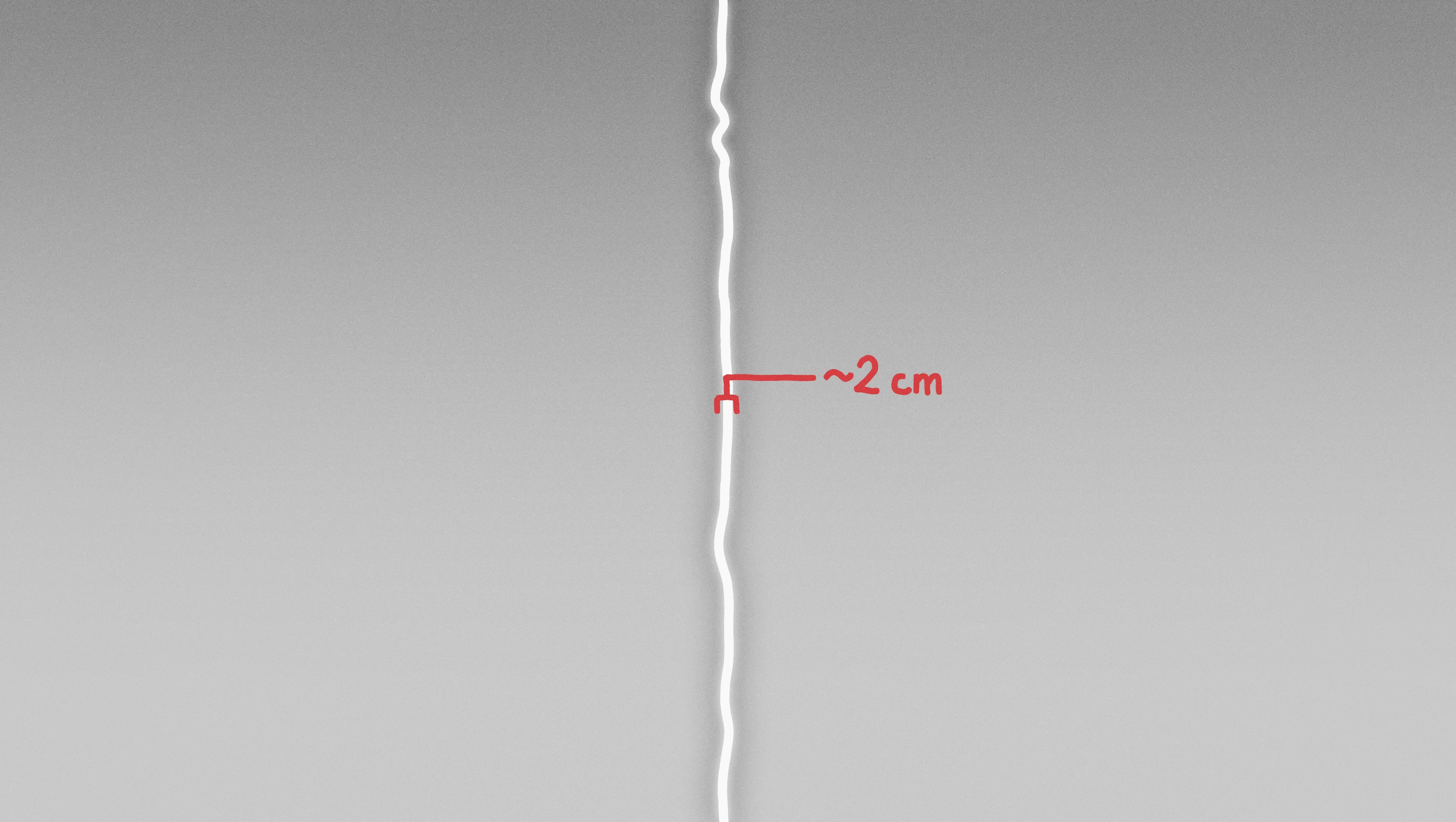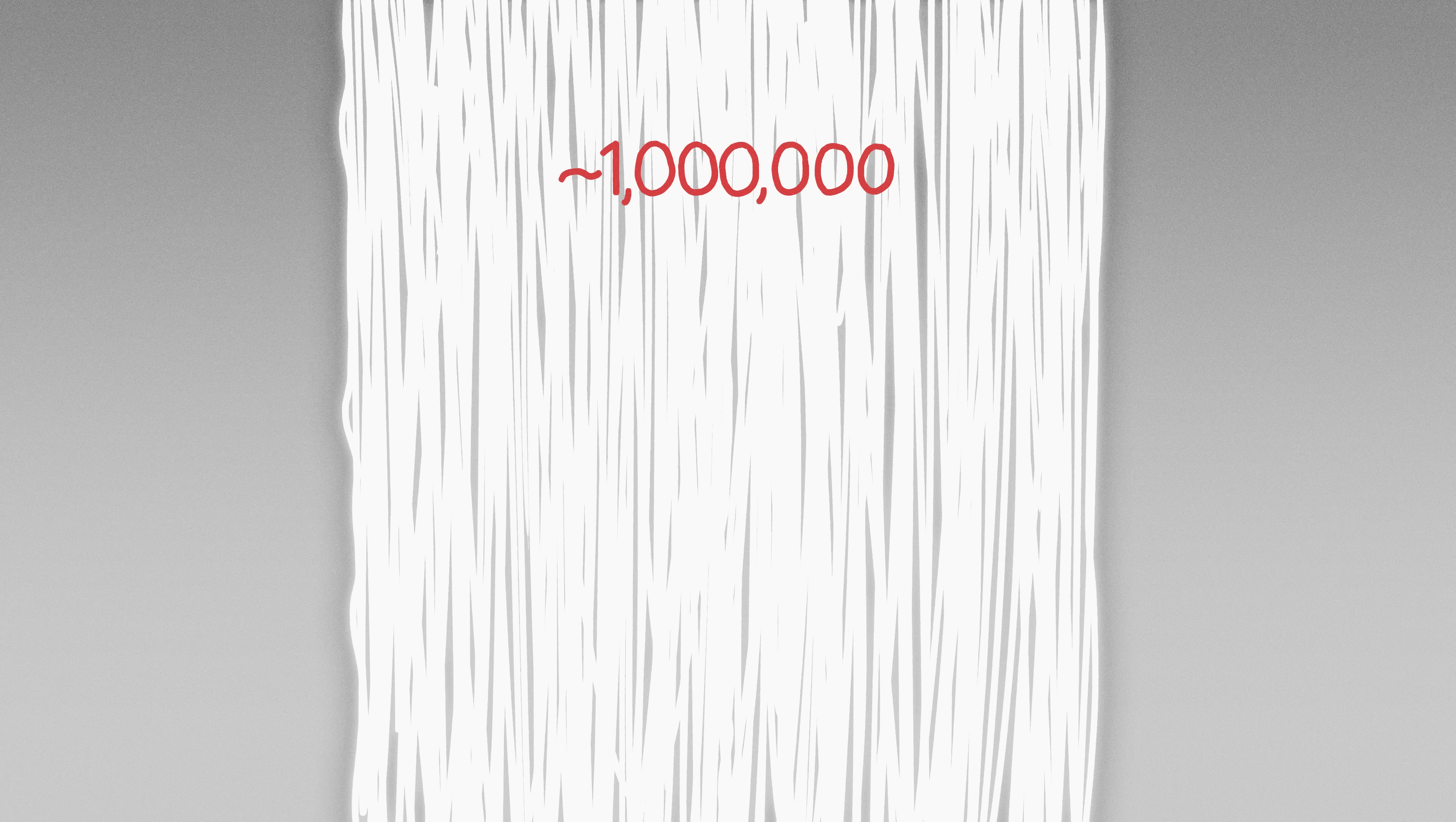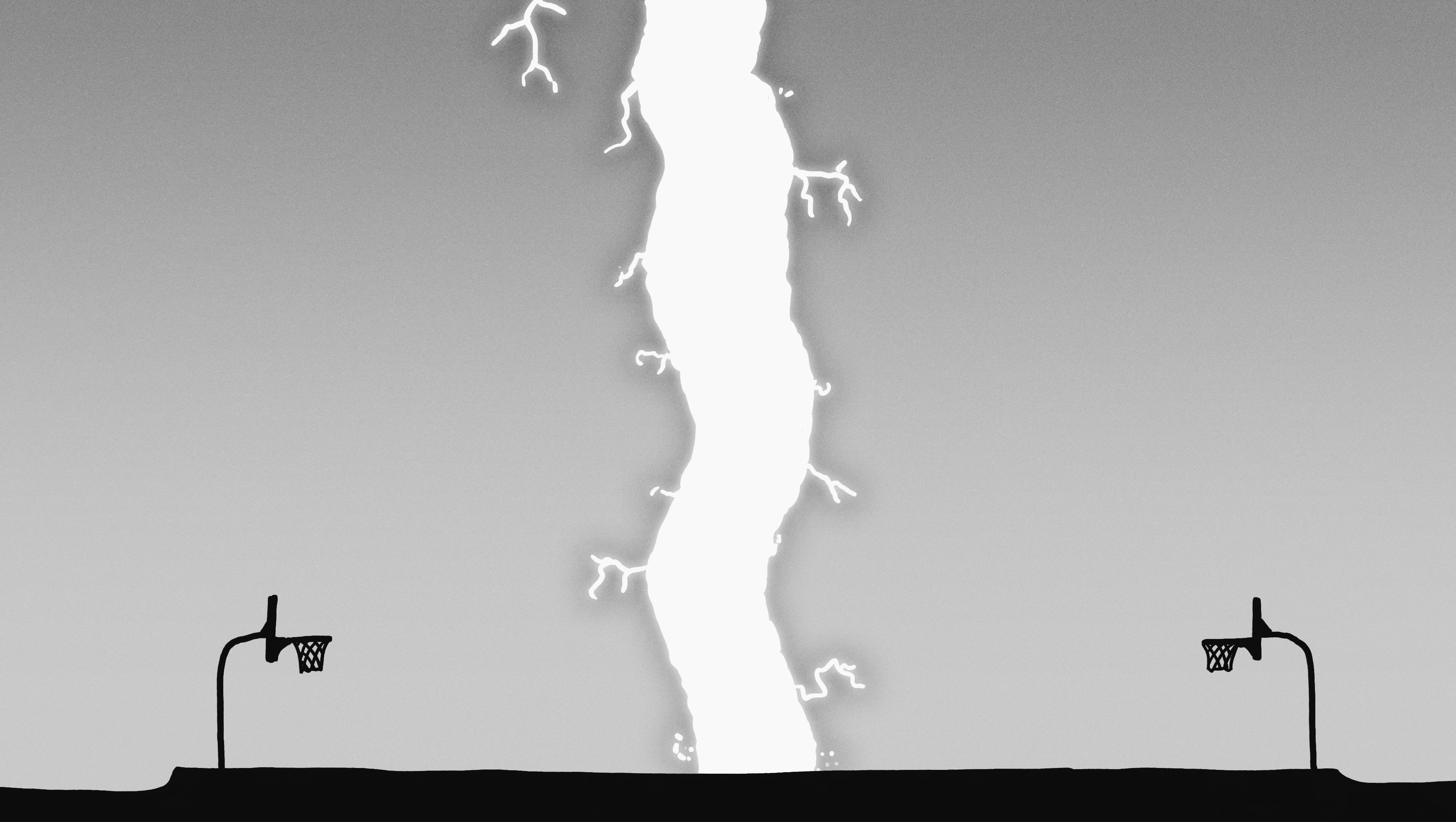The main channel of the lightning bolt, the part that's actually carrying current, is about a centimeter or two in diameter. Our bundle contains about a million separate bolts, which means it will be about six meters in diameter, hitting a region of the ground the size of the center circle of a basketball court.